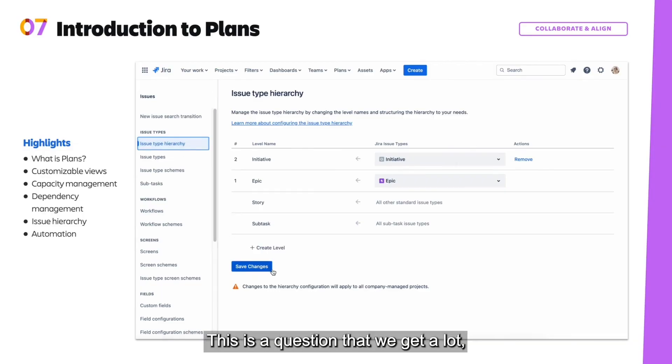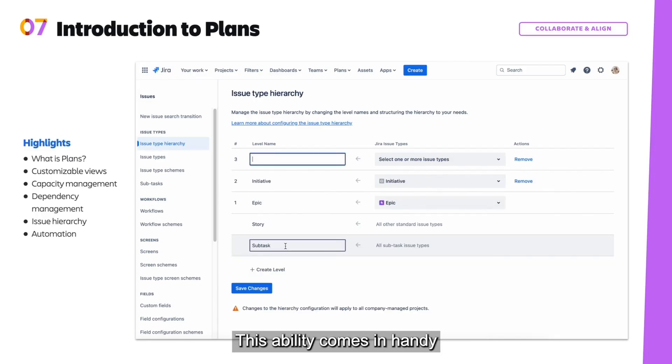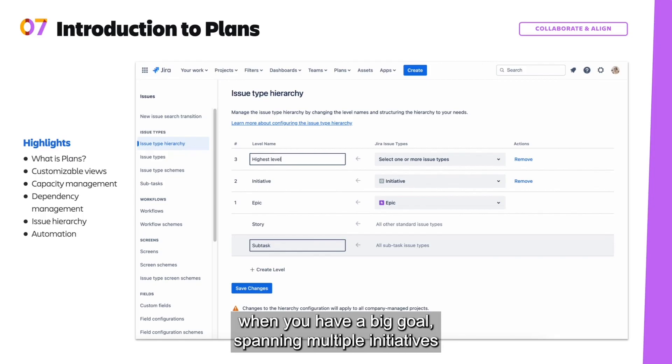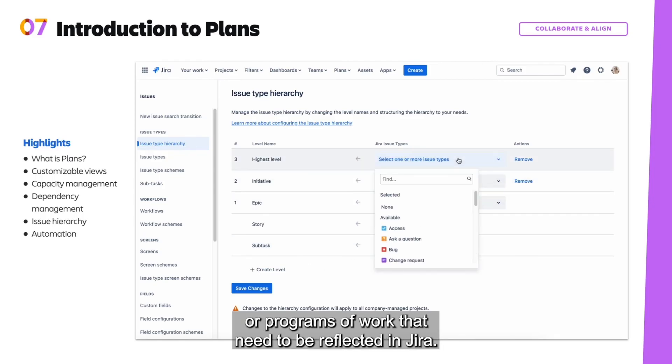This is a question that we get a lot, which is, hey, can I have an issue type that is above an epic? Well, with Jira premium, you can. This ability comes in handy when you have a big goal spanning multiple initiatives or programs of work that need to be reflected in Jira.